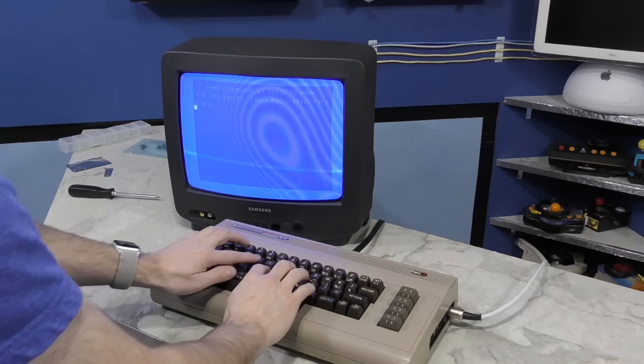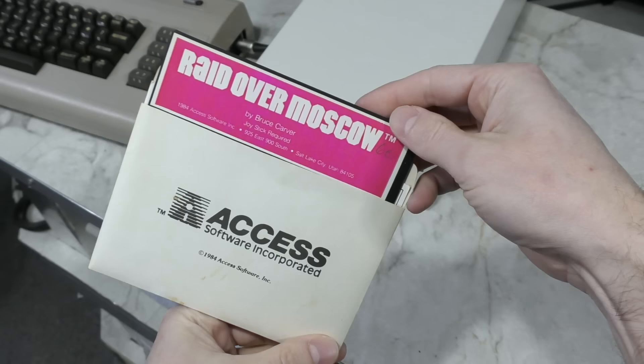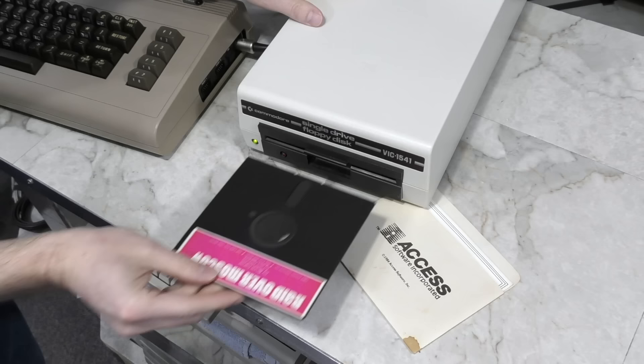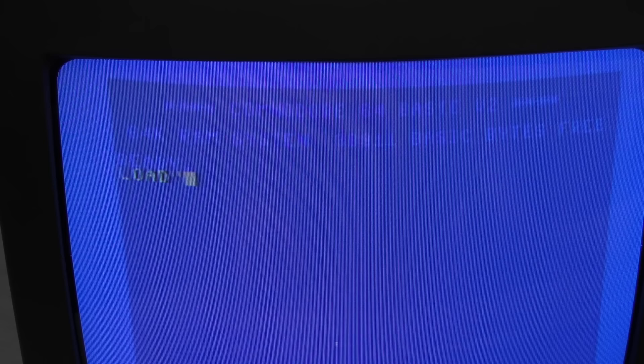Well nothing blew up. And looky there, I can see a flashing cursor. Let's go ahead and reattach the keyboard so we can test that. And that also appears to be working, I think we're in business.